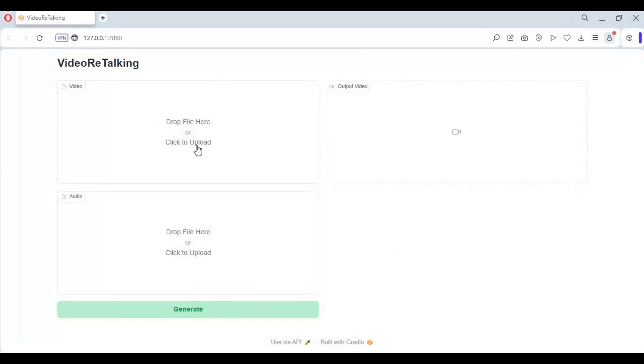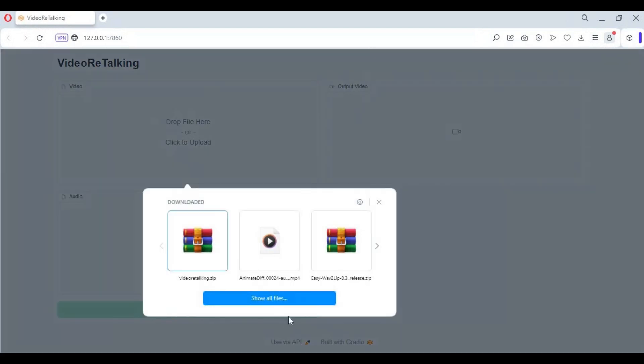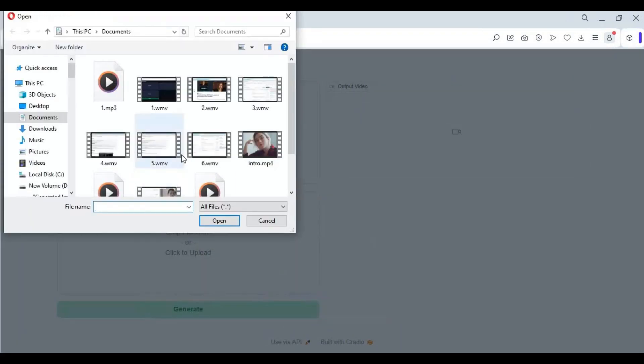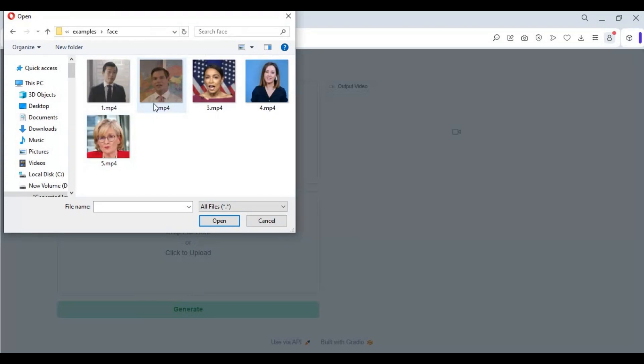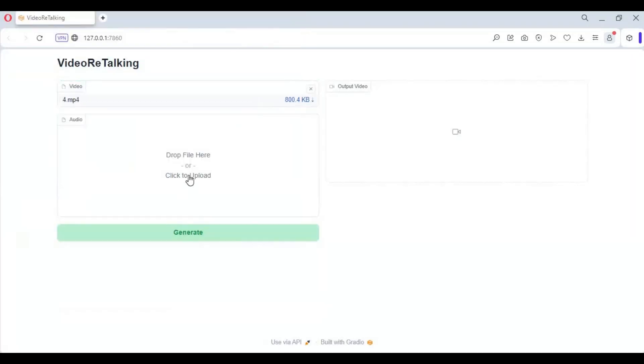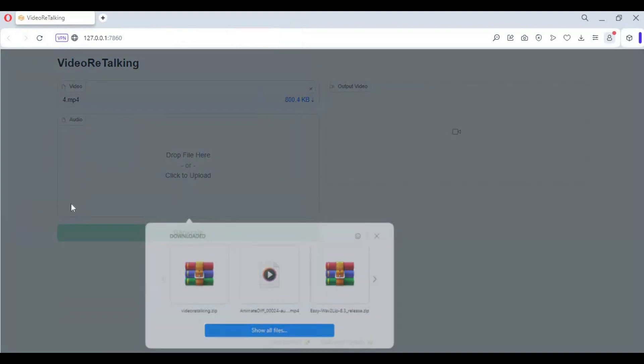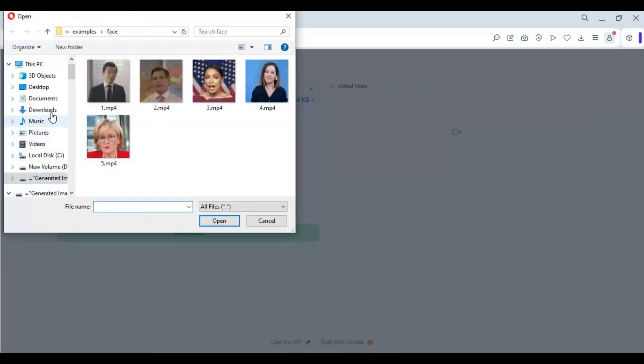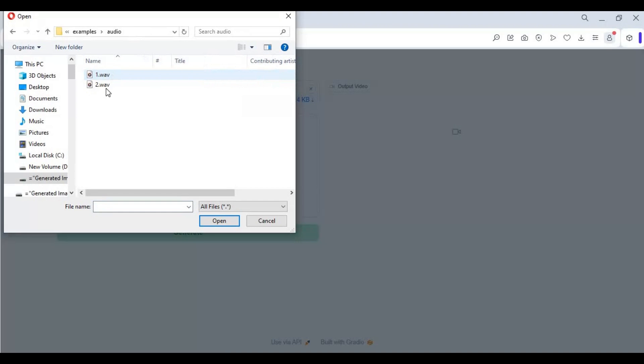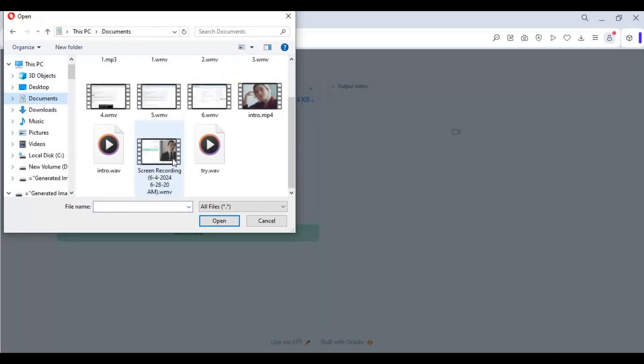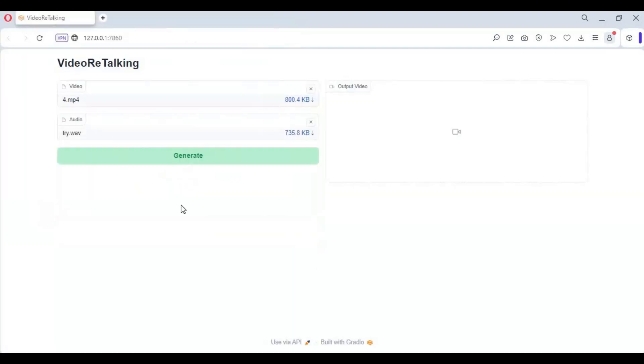To use this, simply upload a video picture with a straight face. Upload an audio file in WAV format. Make sure both are of the same length. Depending on your GPU, it will take some time to generate the video.